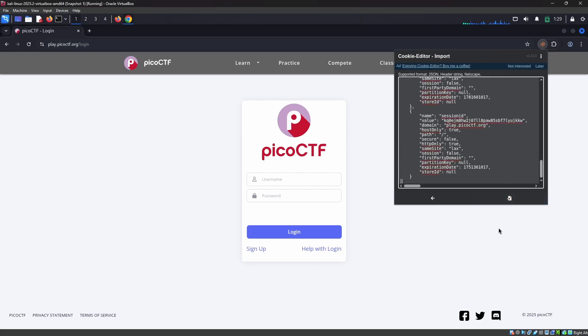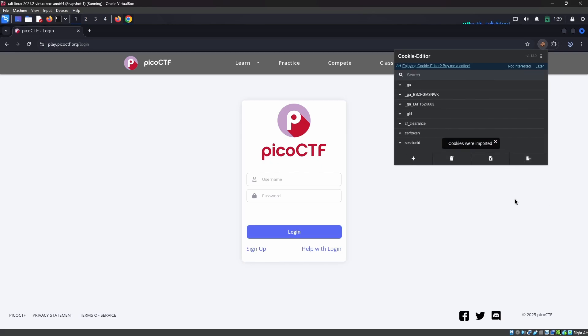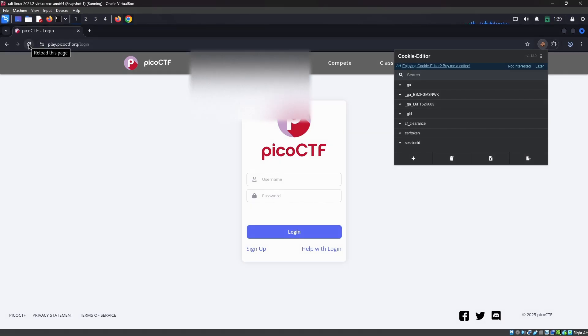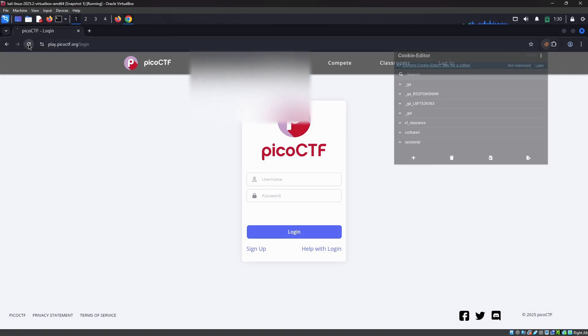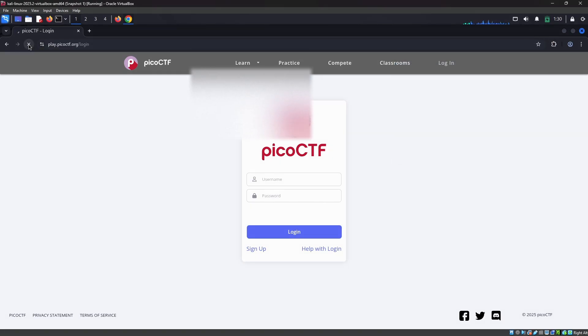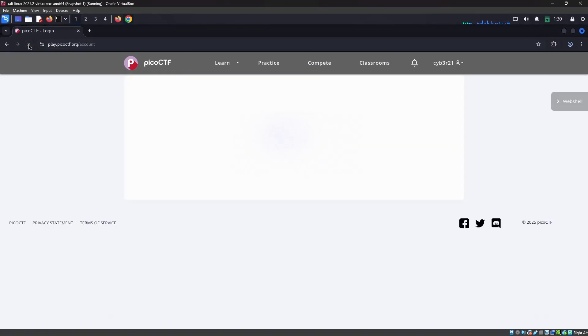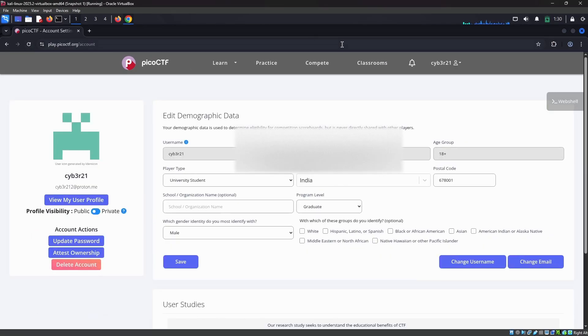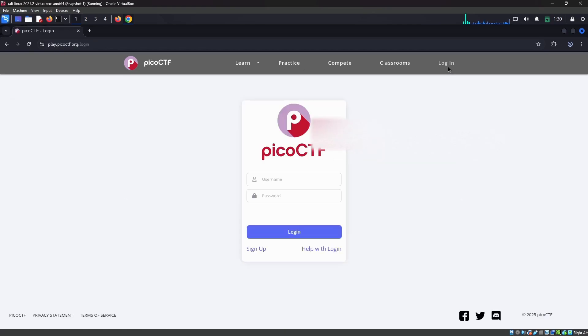Here we have an option to import, so we can just paste the content here. After that, I'm clicking the import option. As you can see, cookies were imported. Now I'm going to reload the page.